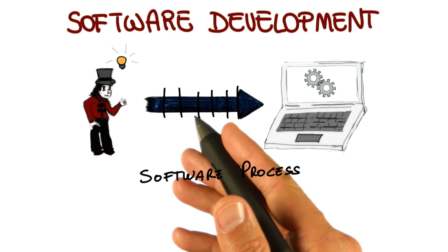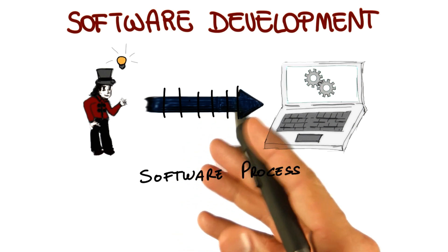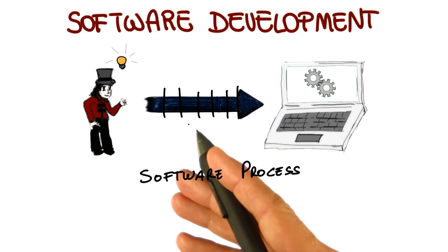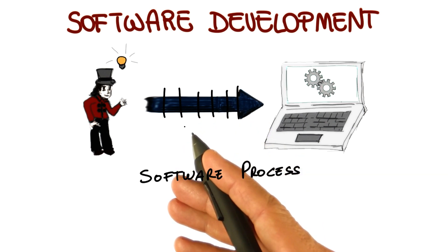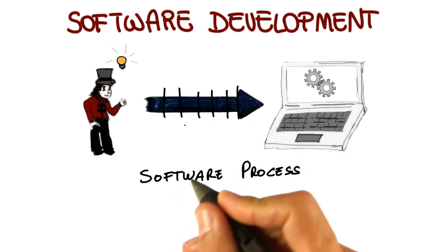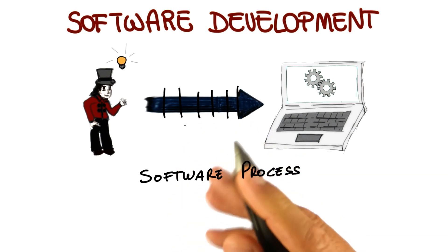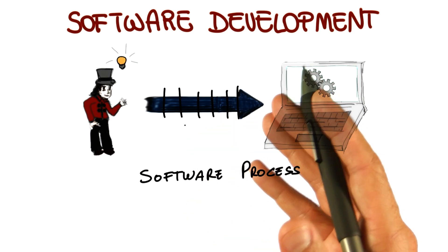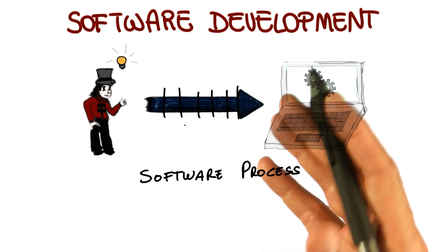So having a software process is of fundamental importance for several reasons. First of all, for non-trivial systems, you can't just do it by getting it, by just sitting down and developing.